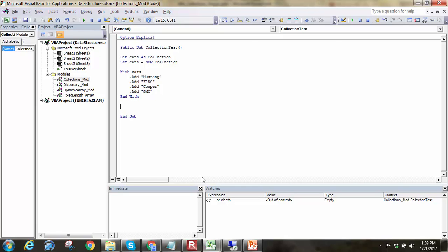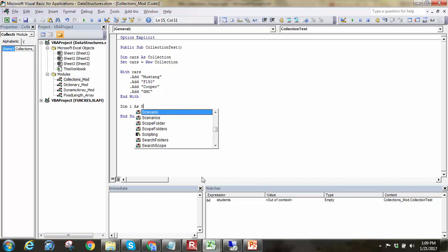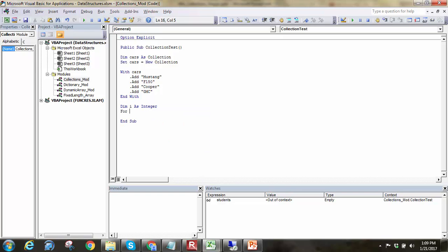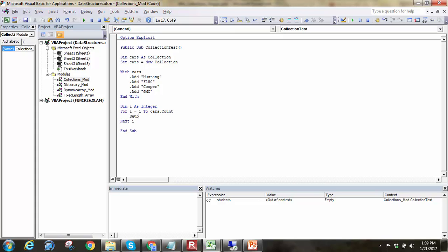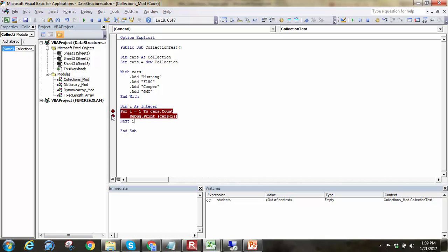And so now that I've got some strings in here, I can say something like, let's iterate through those. And so we can do something like dim I as integer. And we can say for I equals one to cars dot count. Next I. And let's debug dot print cars sub I.